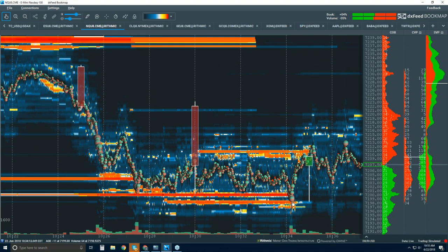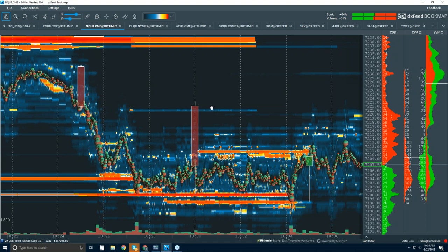Completely absorbed here. Buyers step in. We'll go through this in about five minutes in the advanced order flow webinar.